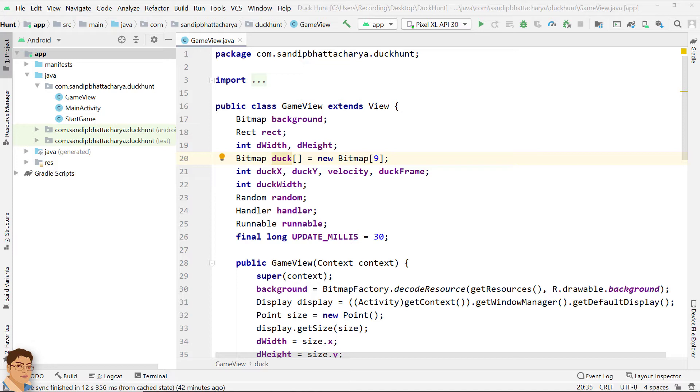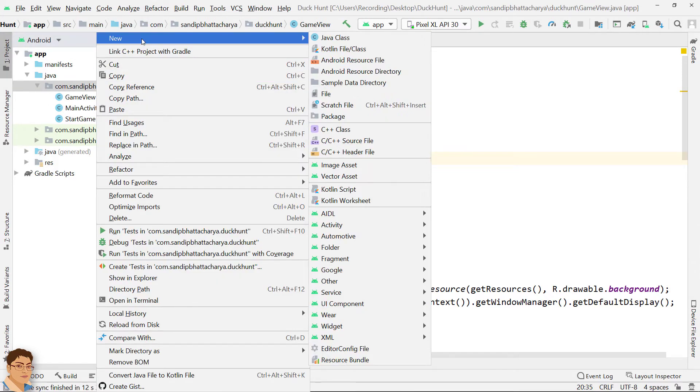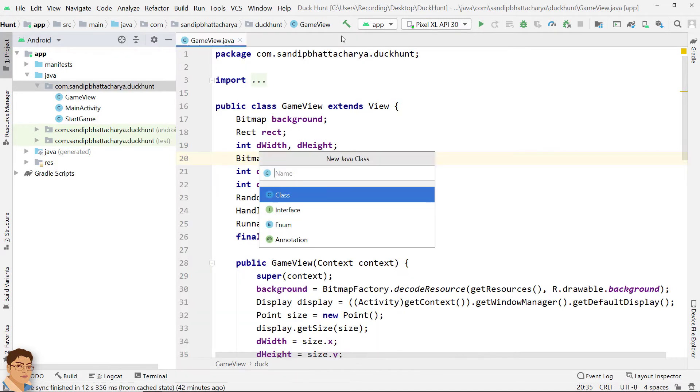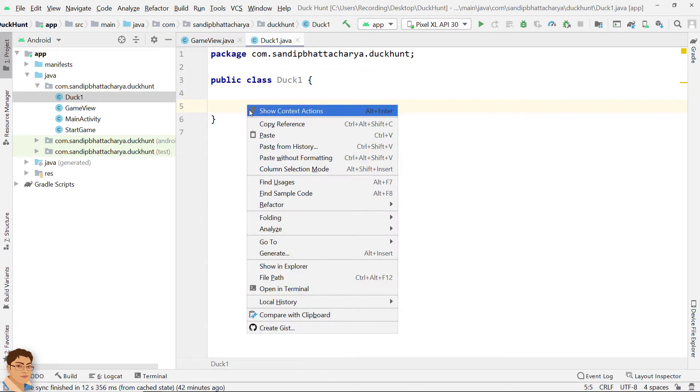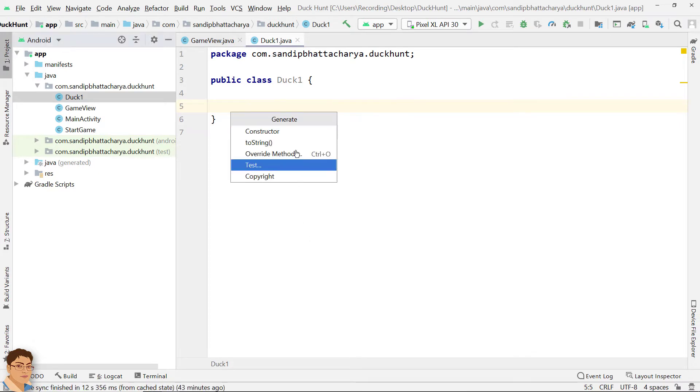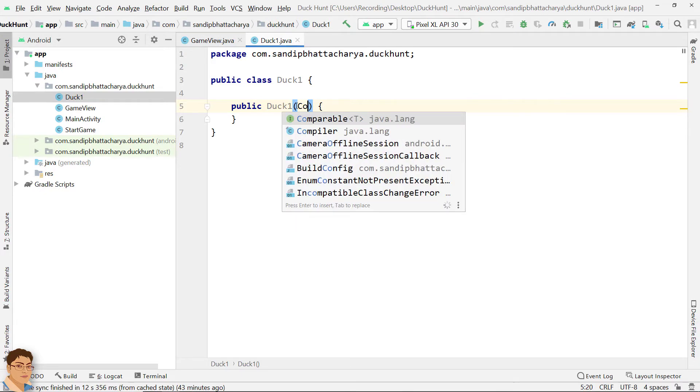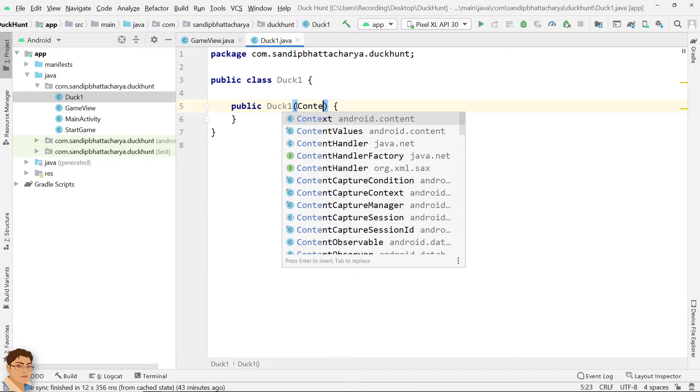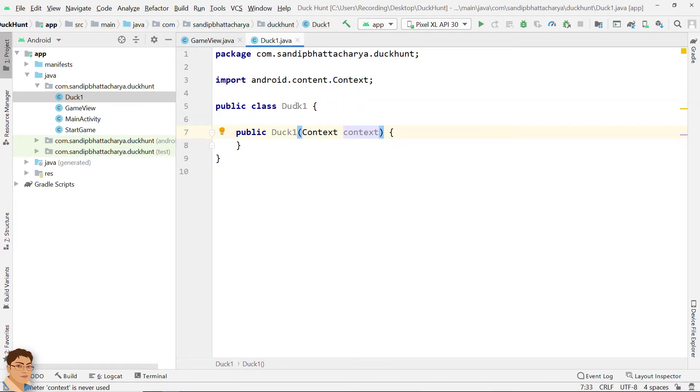Right click on package and create a new class. Name it Duck1. Inside the class, right click generate constructor. Pass context as parameter. Cut the bitmap array declaration from GameView.java and paste here in class scope.